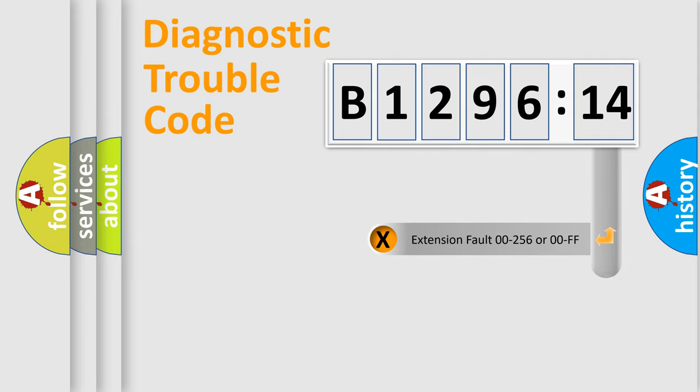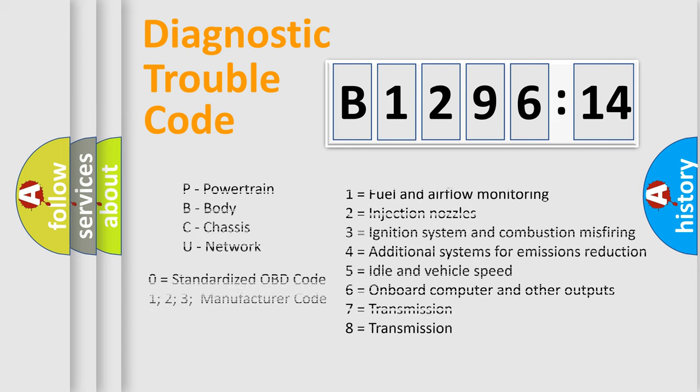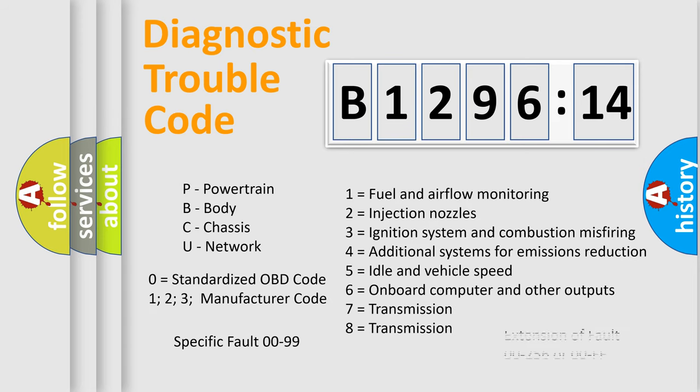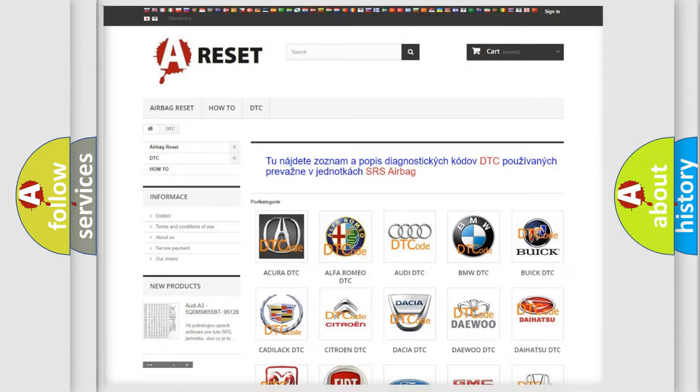Only the last two characters define the specific fault of the group. The add-on to the error code serves to specify the status in more detail. For example, a short to the ground. Let's not forget that such a division is valid only if the second character code is expressed by the number zero.